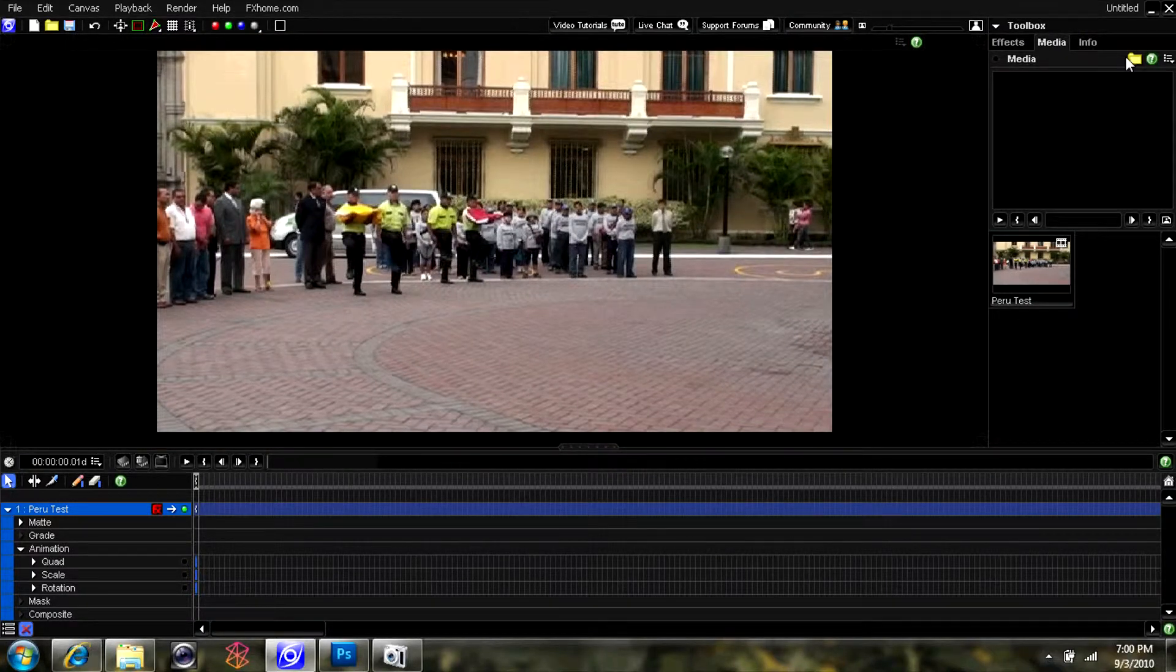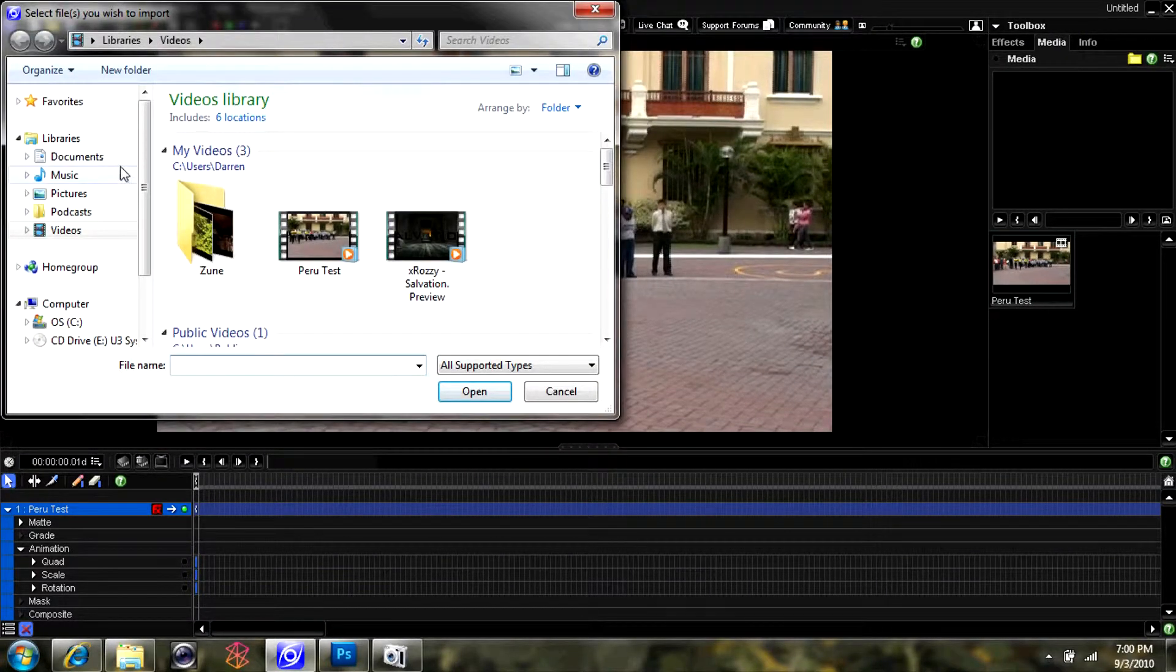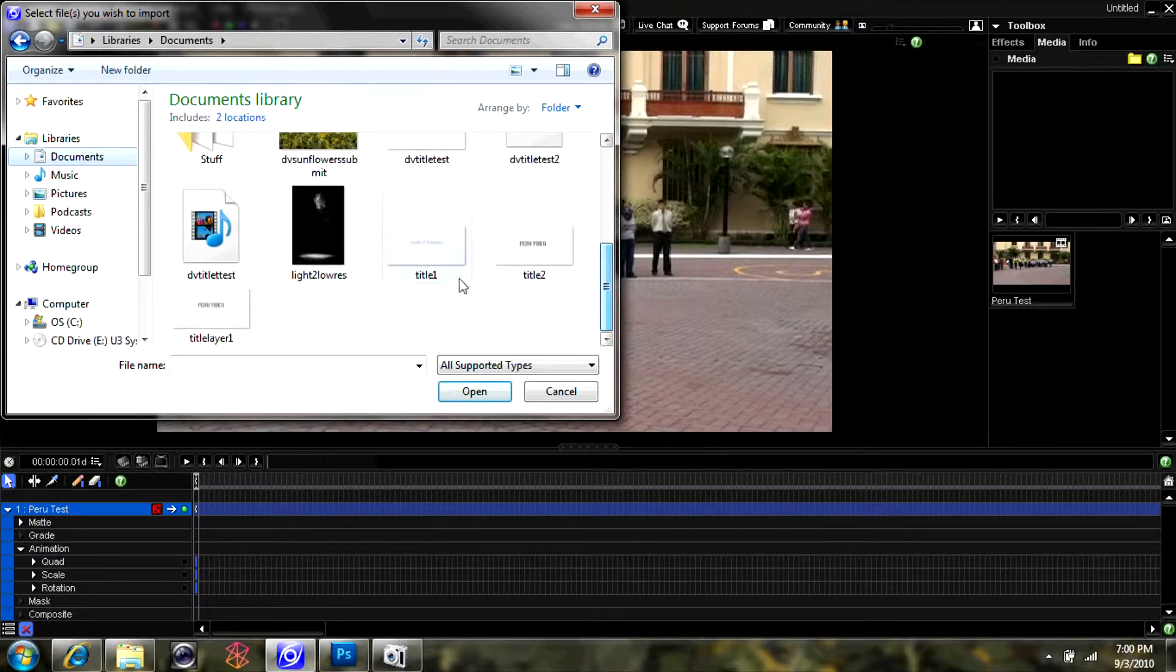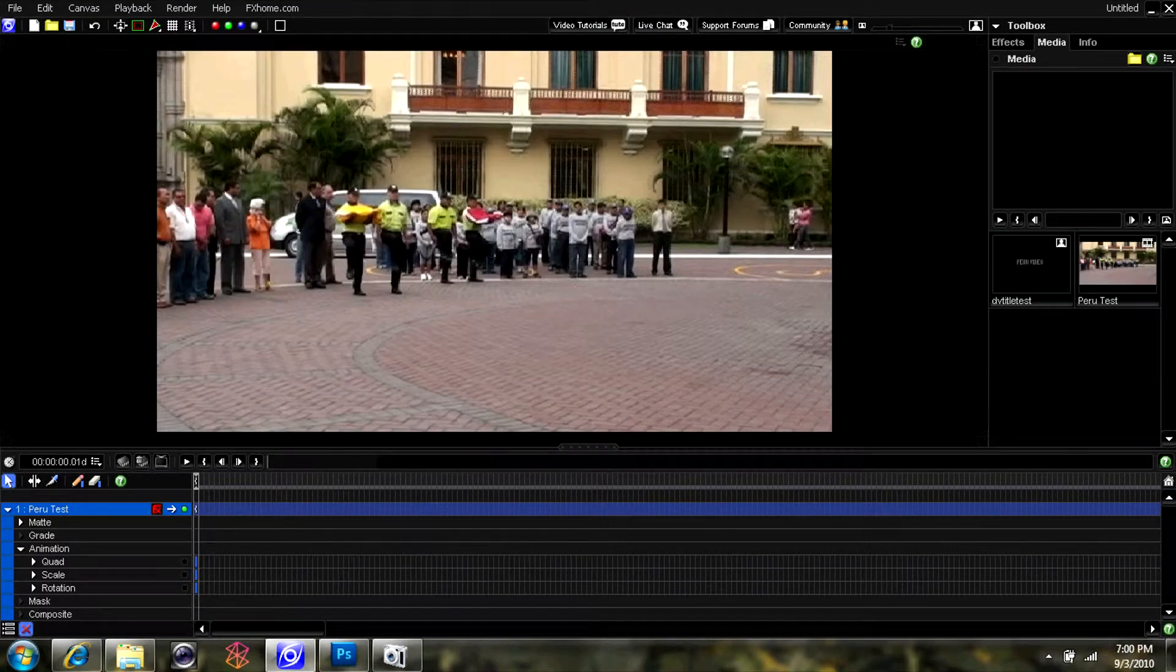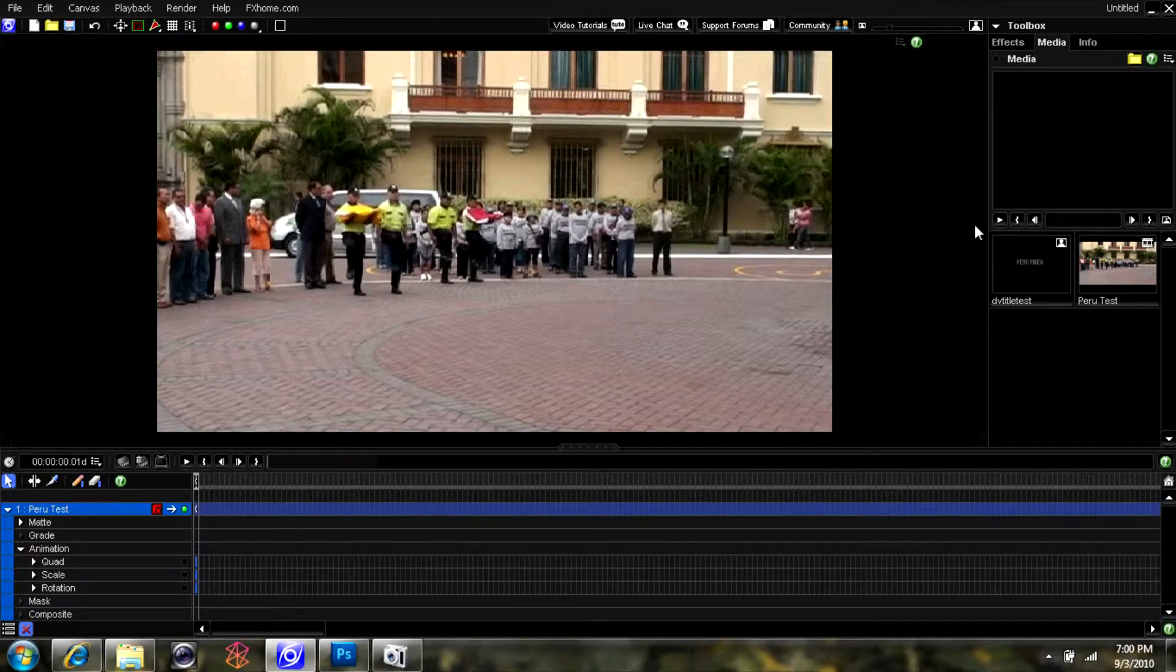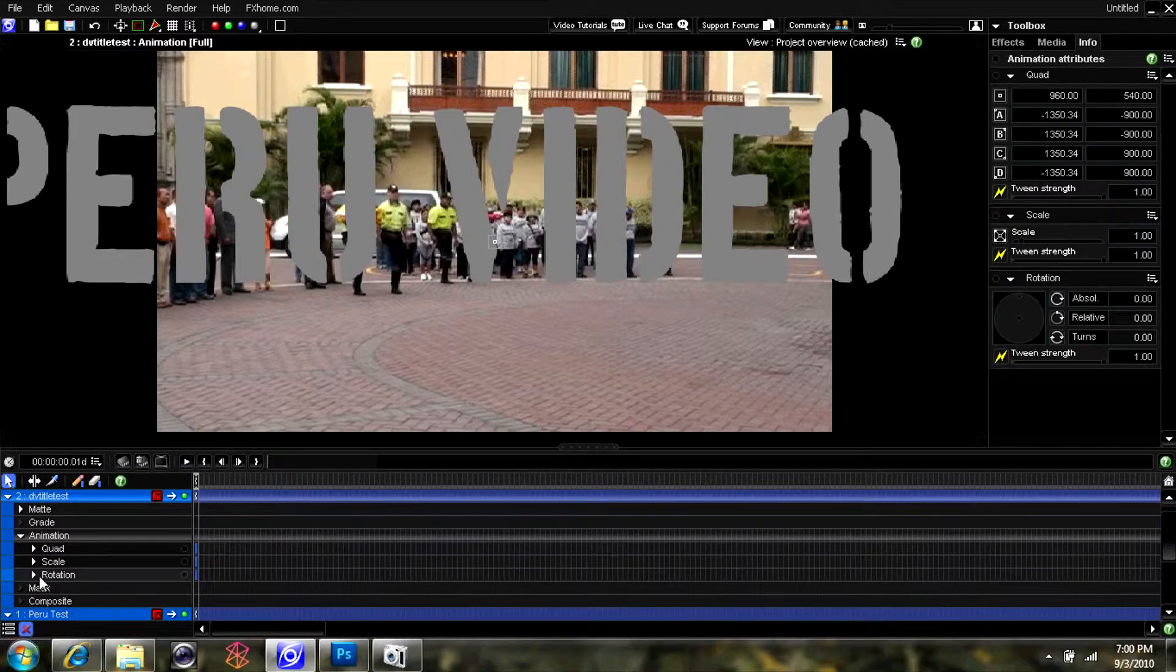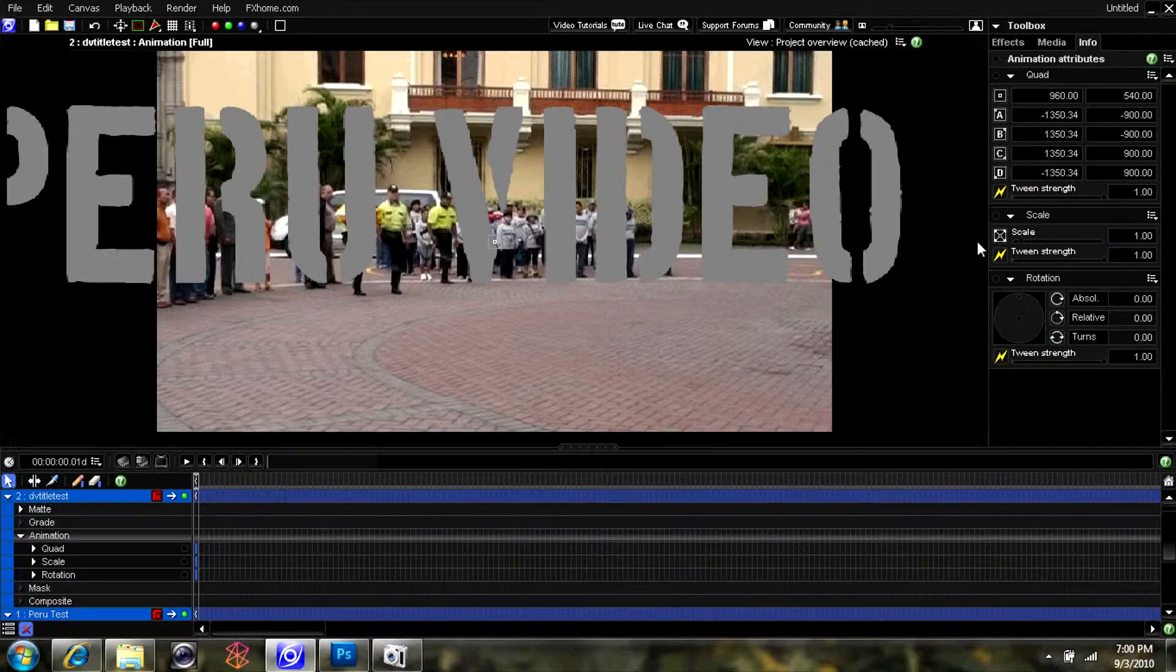We're going to resize the canvas. Go ahead and click on the open folder there and select your title .png file that we just saved. I'm going to drag it from the open media box to right on top of your video clip.